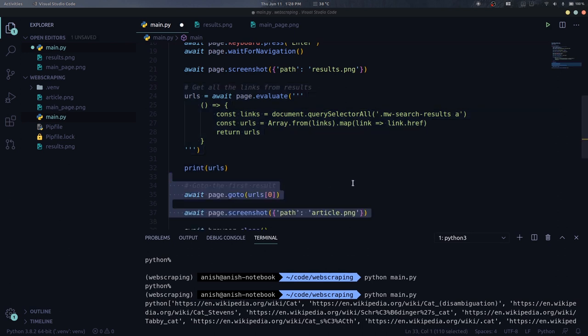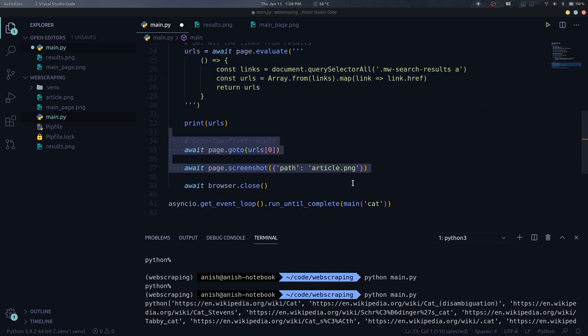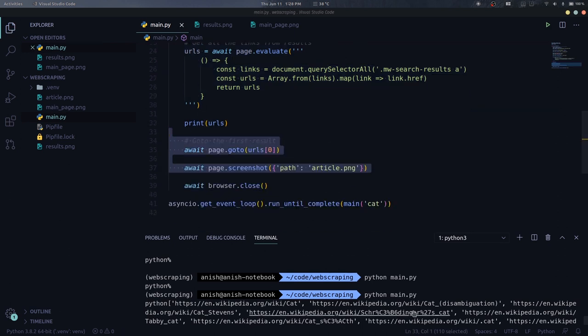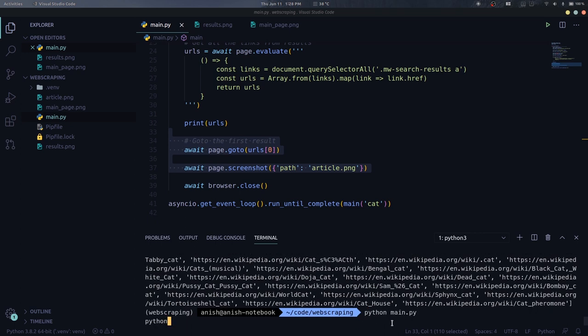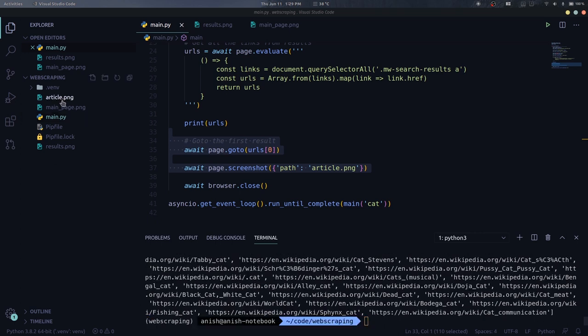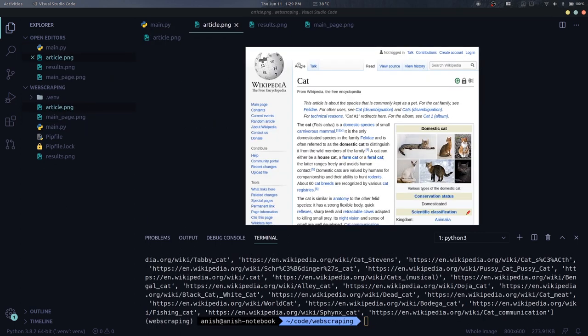Now we need to go to the first URL that we get. If we screenshot at this stage, we get this result and as you can see it is the Wikipedia article for a cat.